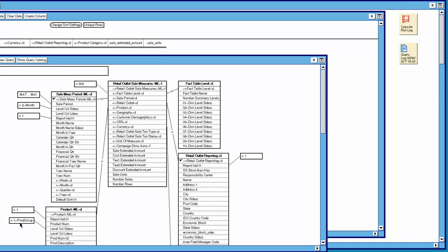In the days of Ralph Kimball, this is what they used to do. They used to set the level for each dimension, then they would join the dimension tables to the multi-level fact table and get the right answers. The database that Ralph Kimball invented, called Redbrick, did this multi-level data navigation automatically.